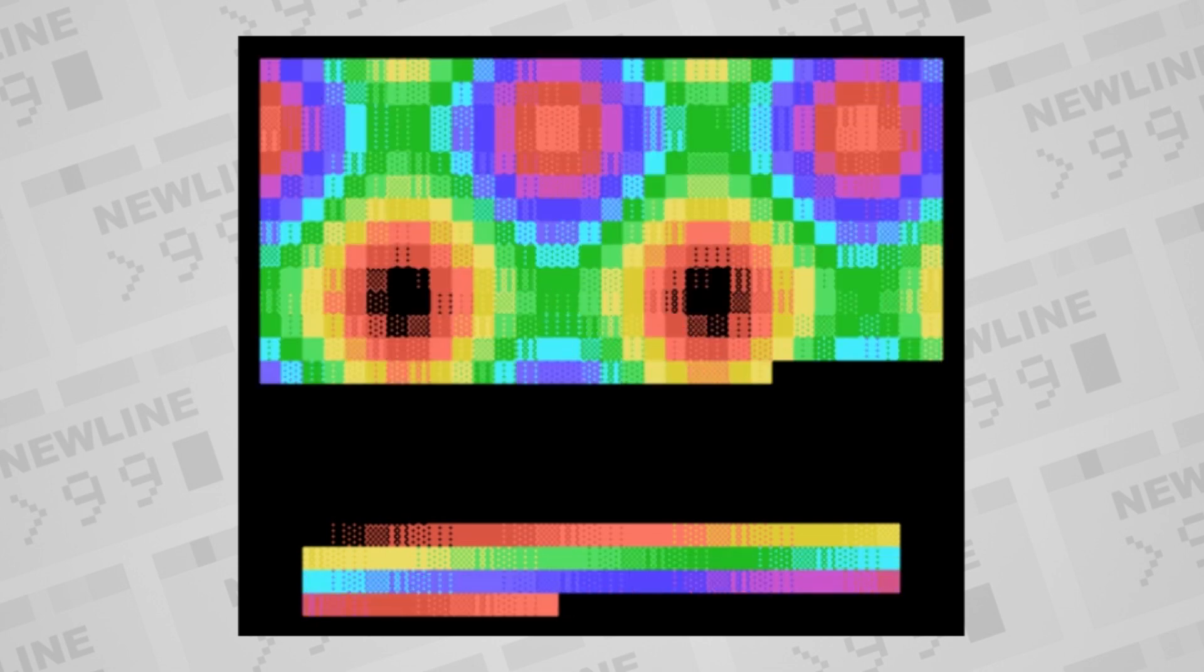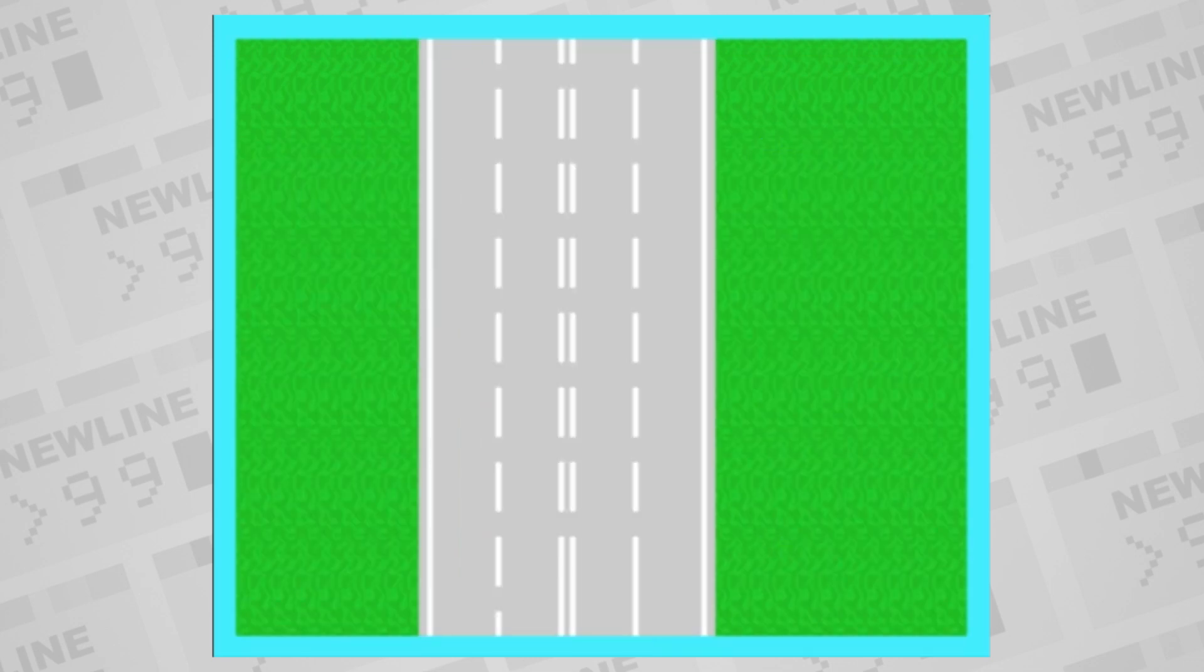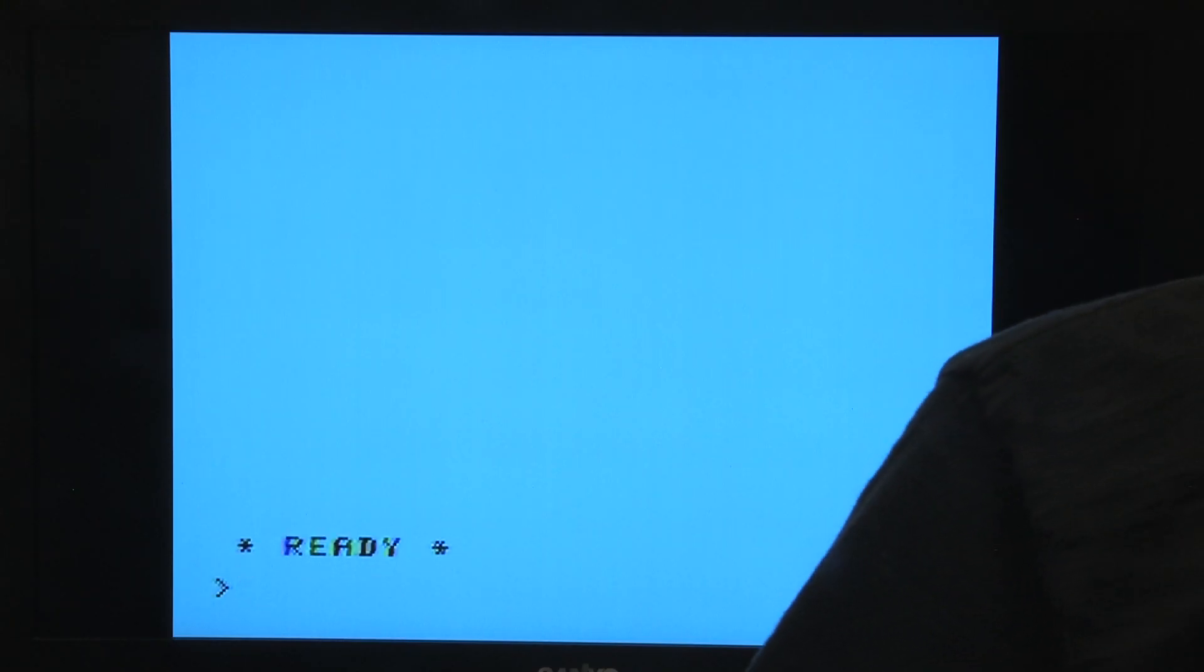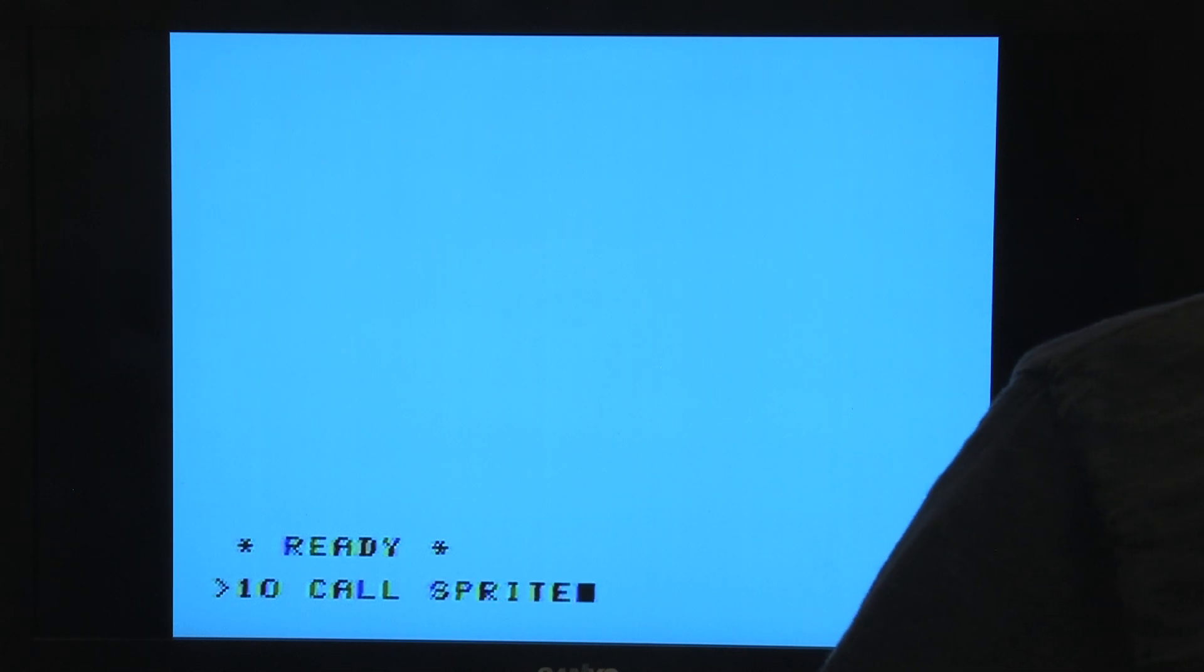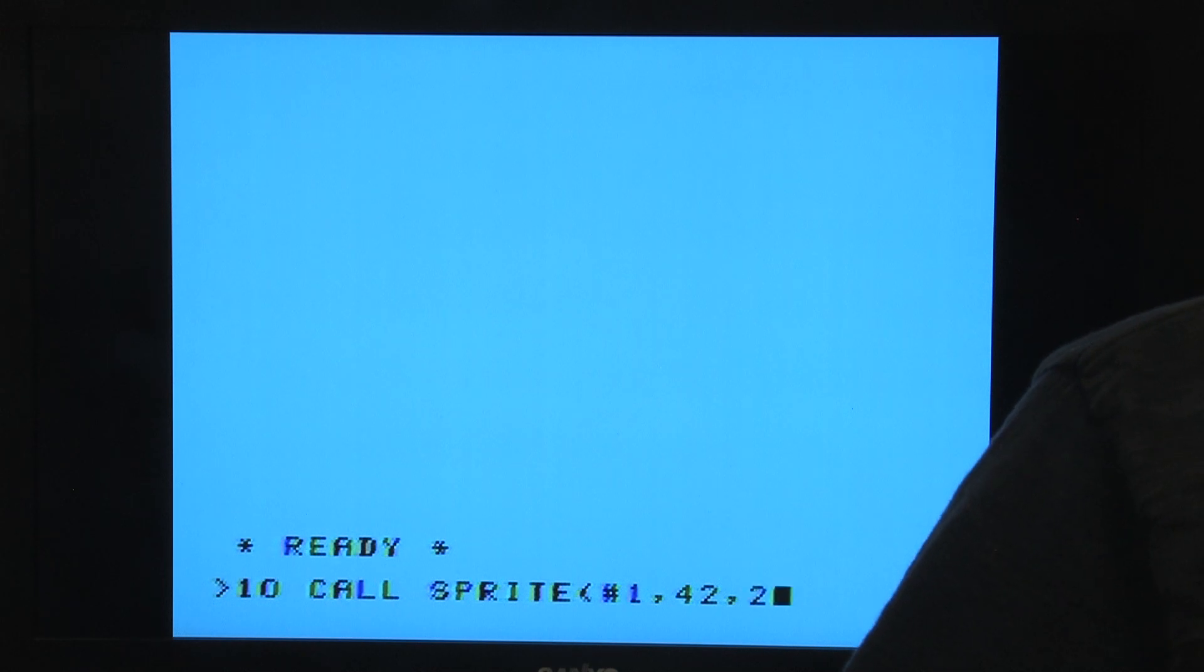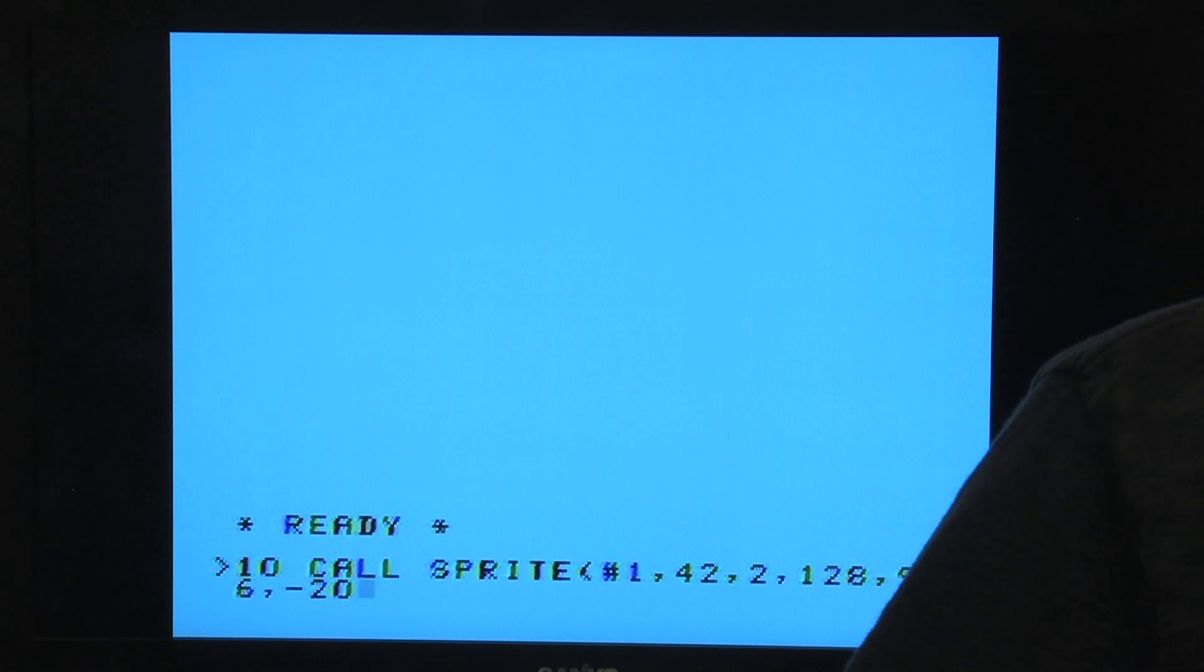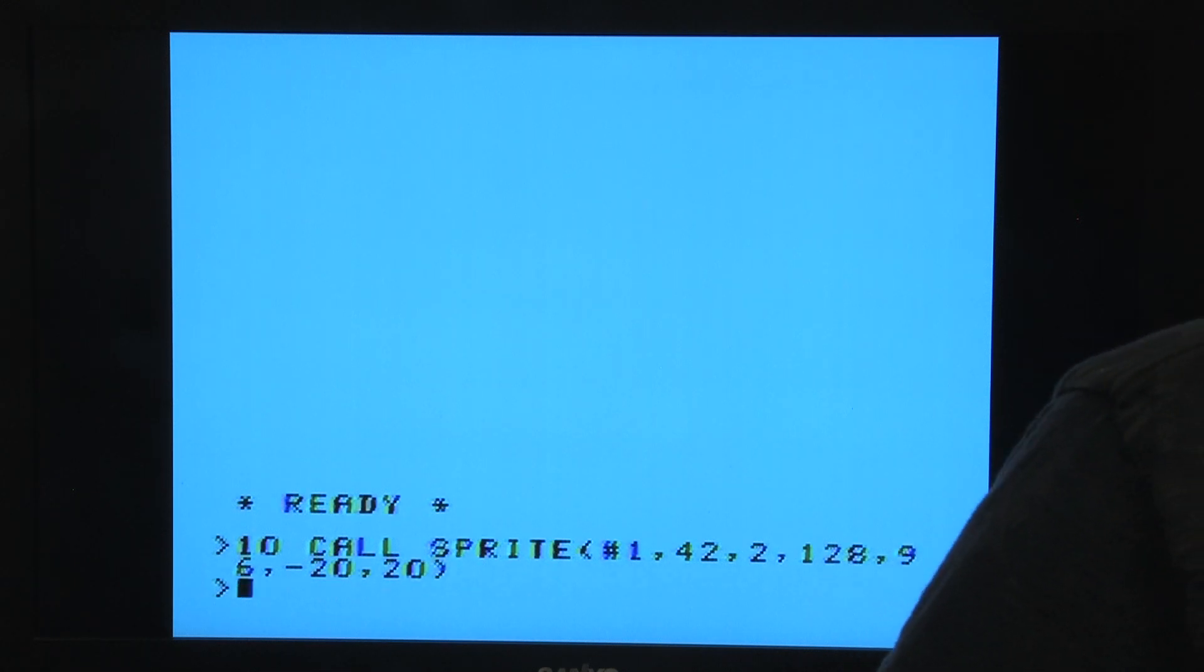One big benefit to using the Extended Basic cartridge was the ability to use sprites. Sprites are characters that can be superimposed over any position of the screen, even ones that don't line up directly with the 32 by 24 character grid. CALL SPRITE is used to command this new plane of screen objects. Indicate the sprite number 1 through 28, the ASCII value of the character to display, the color, yes only one color, the horizontal and vertical pixel position, and optionally the horizontal and vertical velocities, and you've got a sprite on the screen.